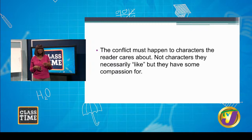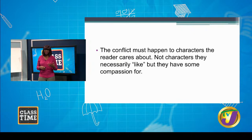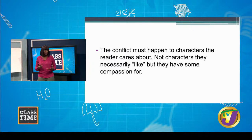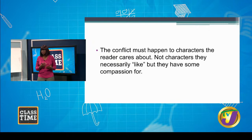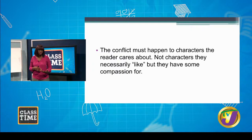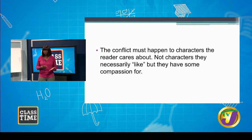The conflict must happen to characters that the readers care about. When we looked at character development, we looked at ways to develop the character so they become significant to your reader. After you've done that, the conflict takes over and we, the reader, are so involved that we want to see this person overcome these difficulties. We want to see them be the best version of themselves.